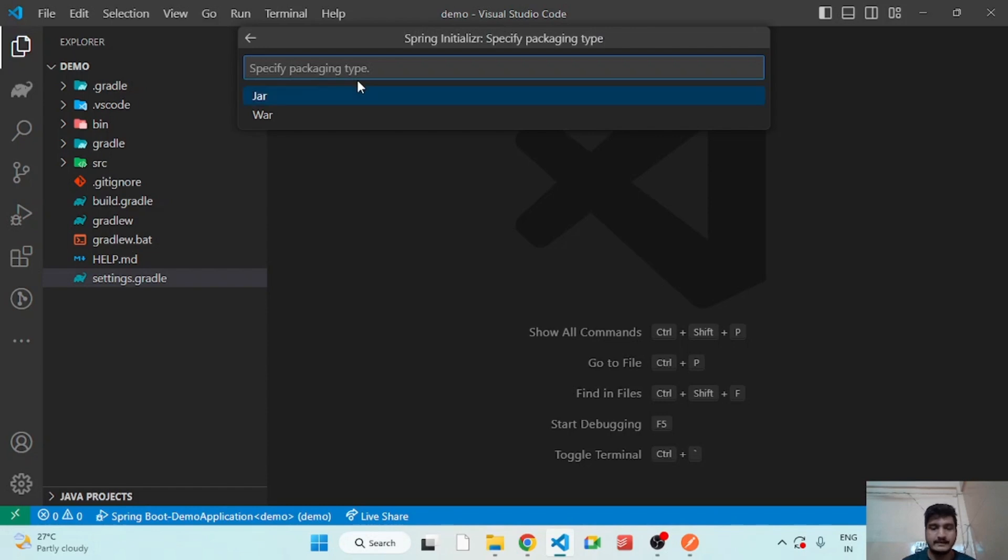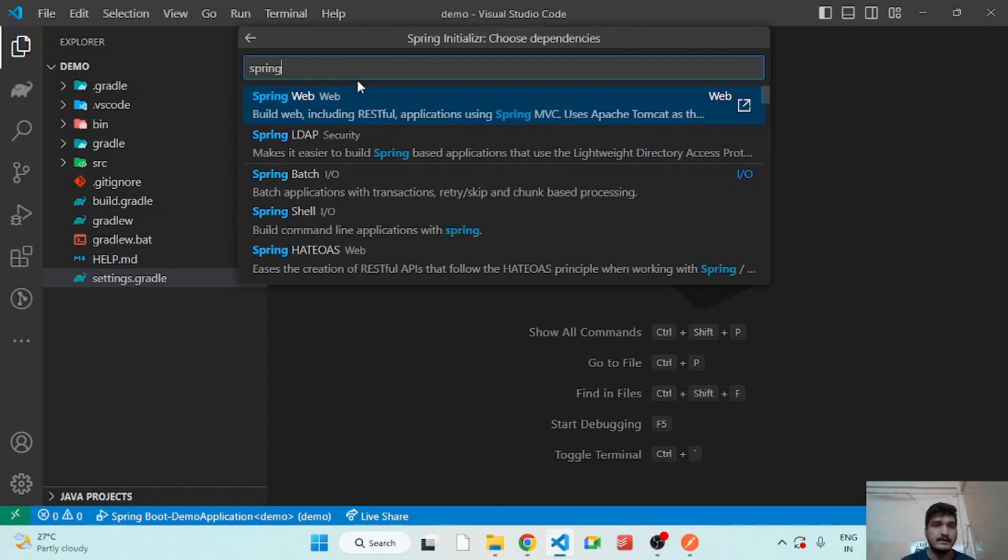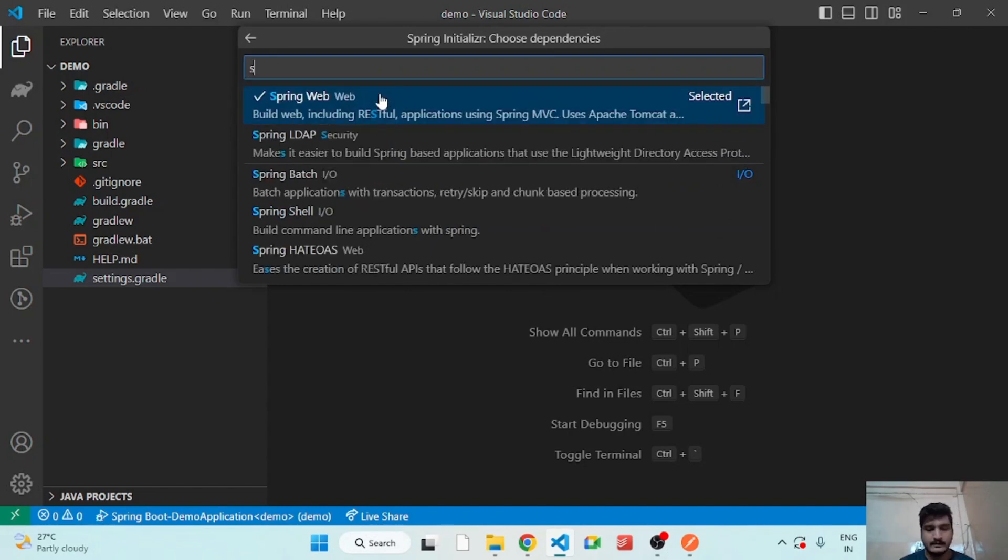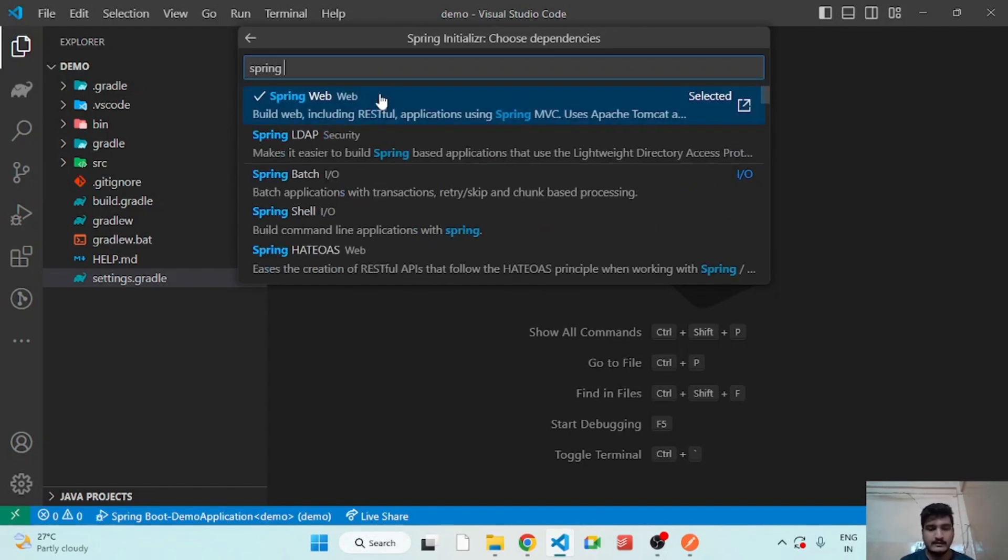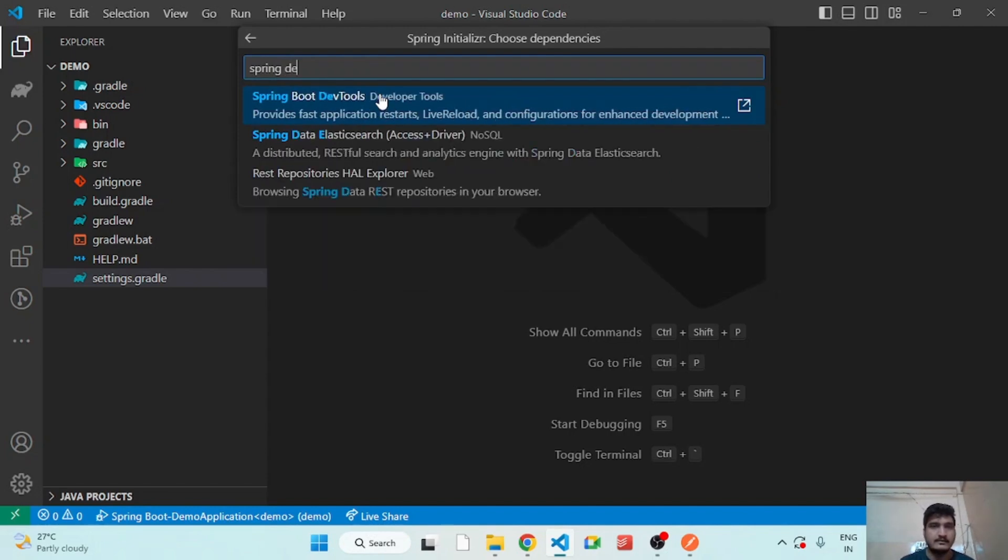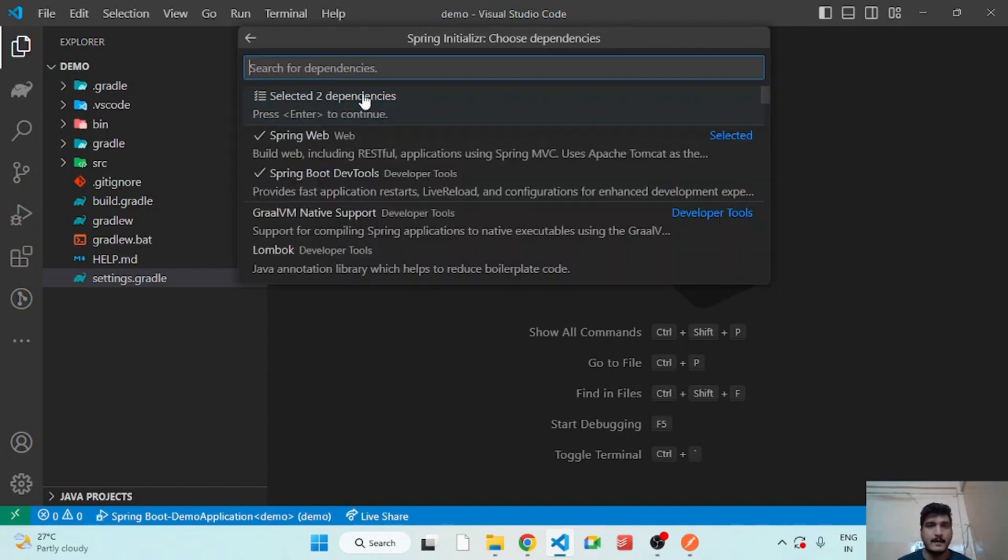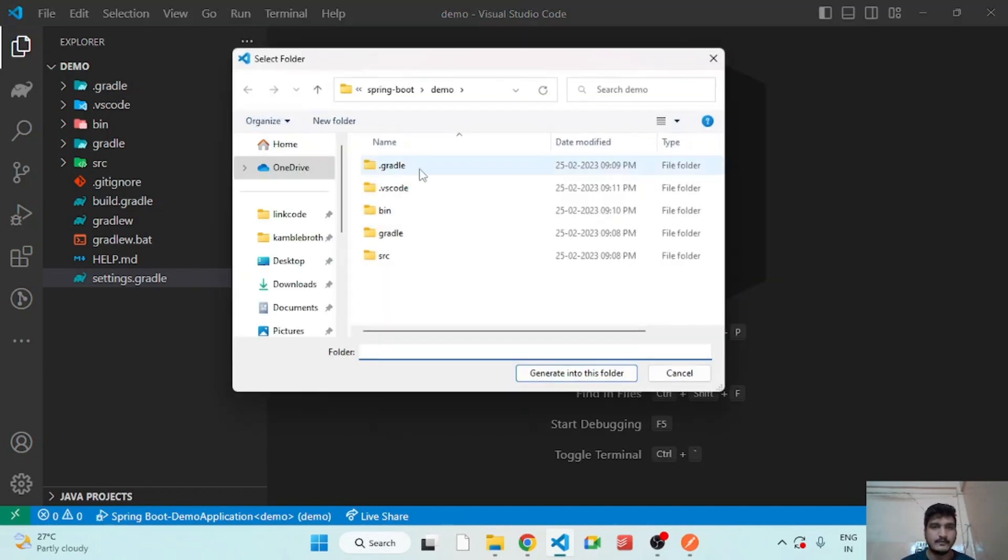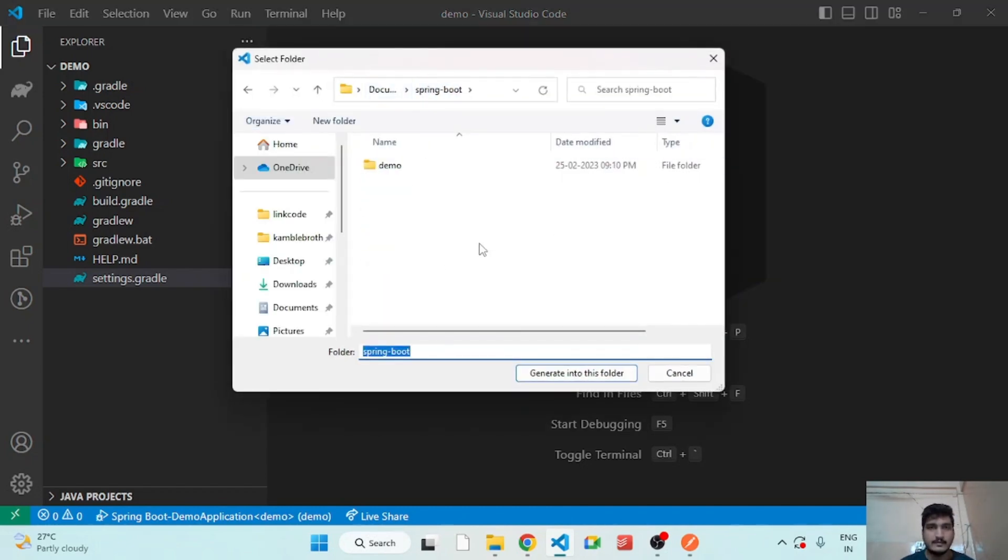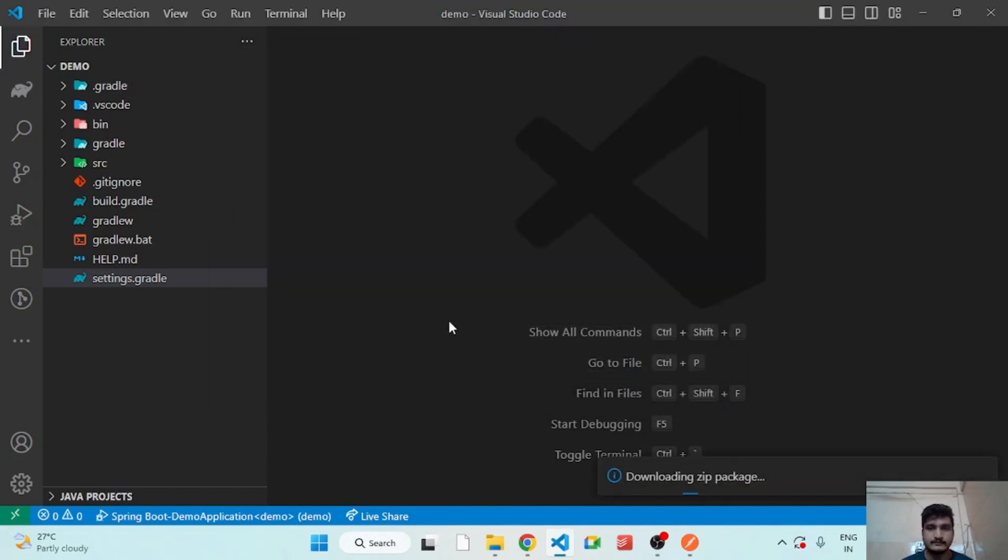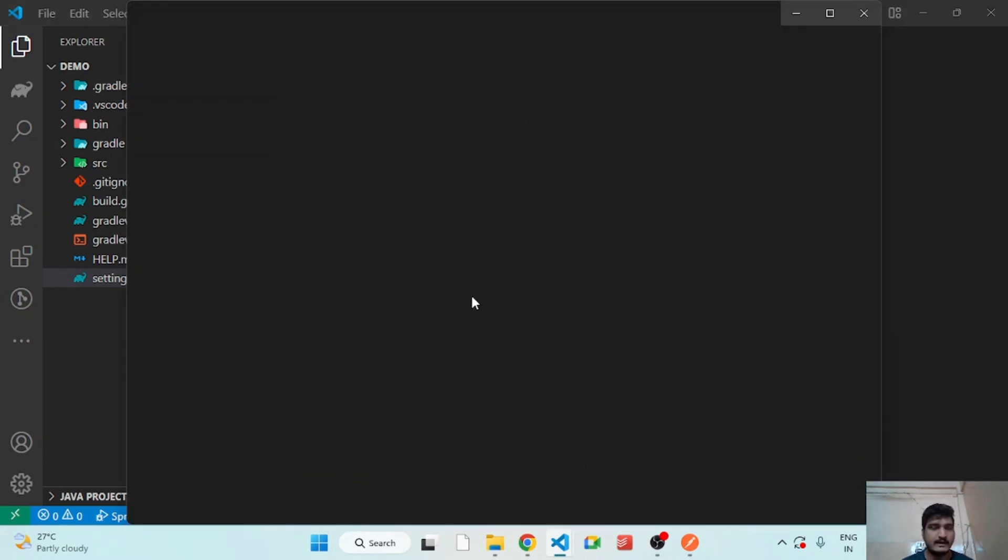I am selecting JAR. I have Java 17 installed, so right now I will use Spring Web and Spring Dev Tools. Okay, so let's store our application in Spring Boot folder. Let's open that.